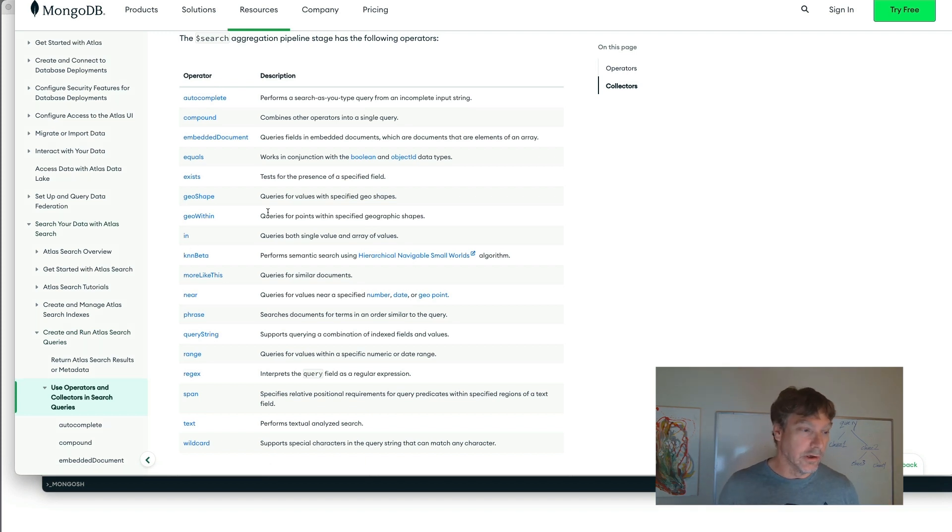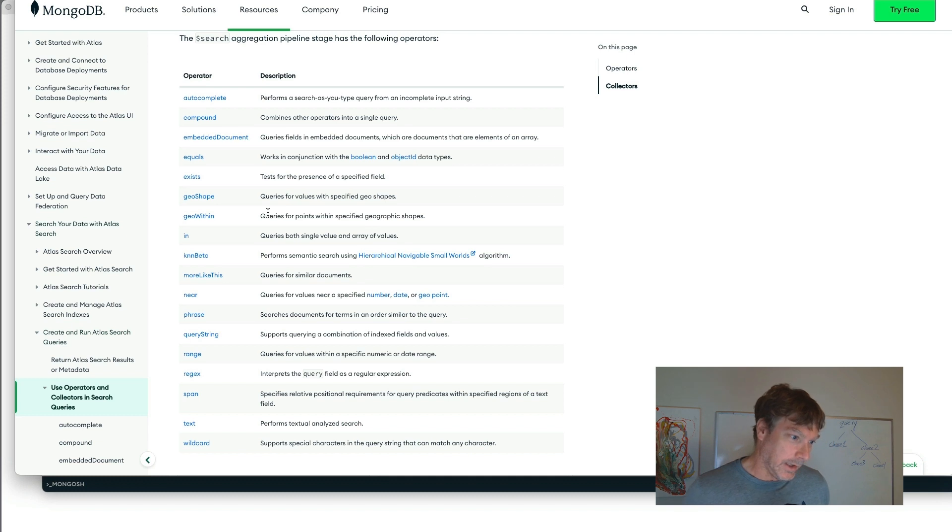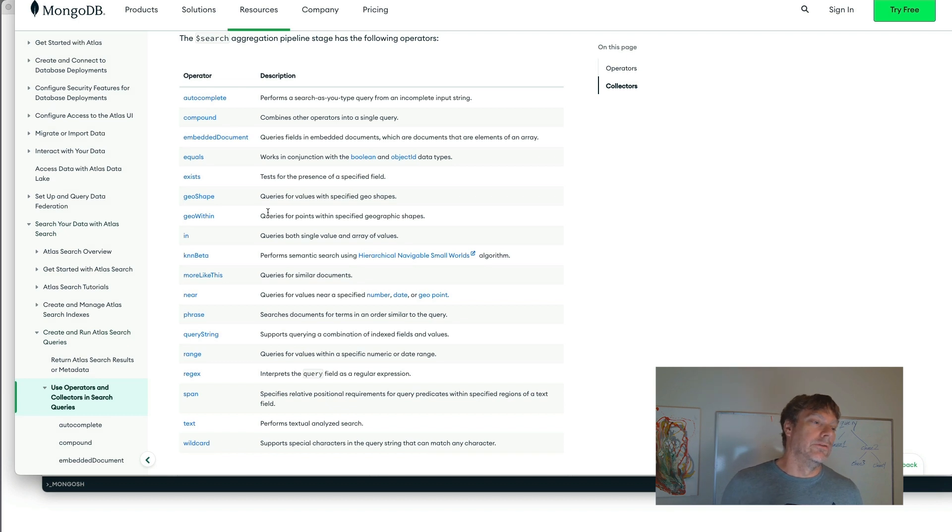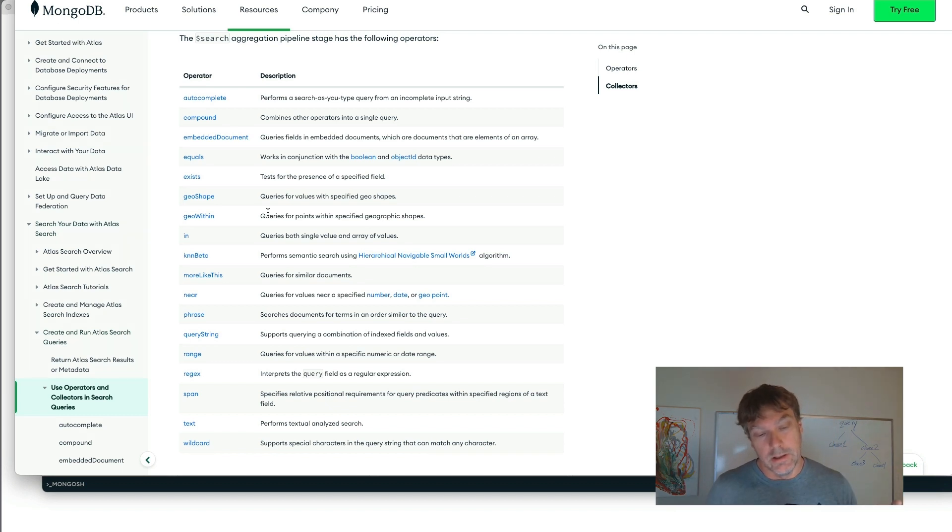And just going to highlight a few of these things, because many of these are meant for specific data types, such as geo or numeric. And while those are useful and powerful expressions to be able to leverage to constrain search spaces.